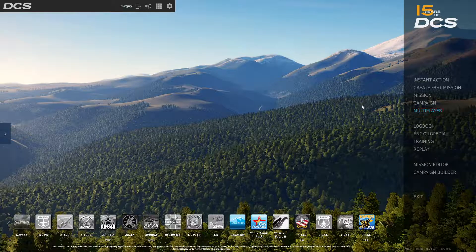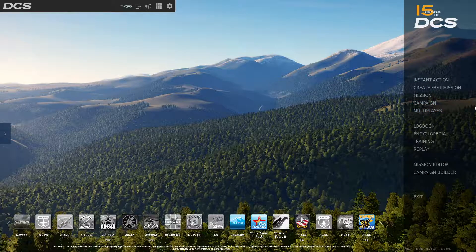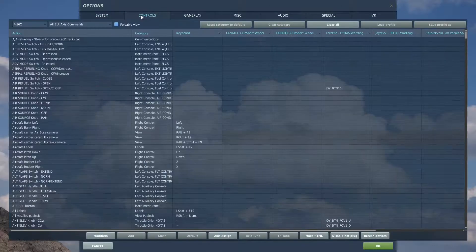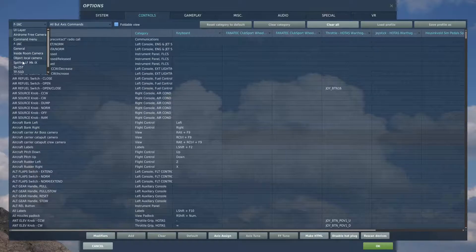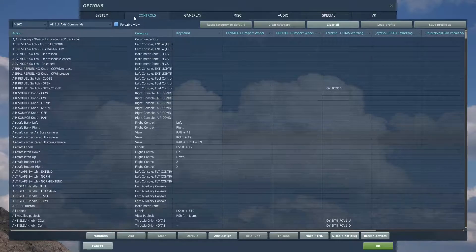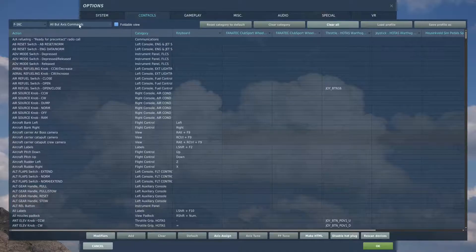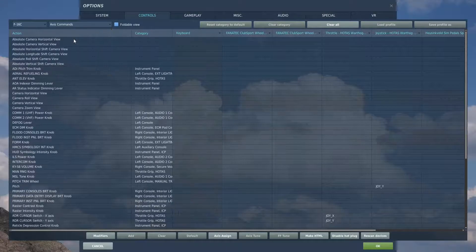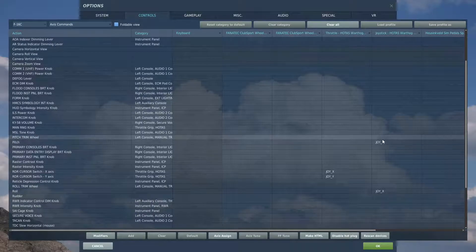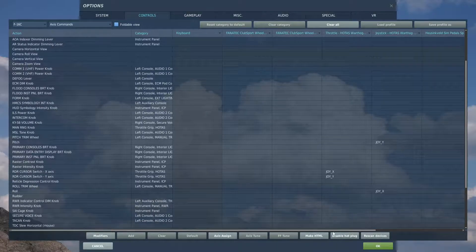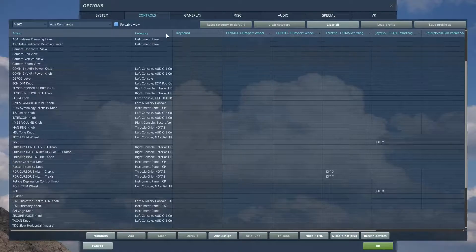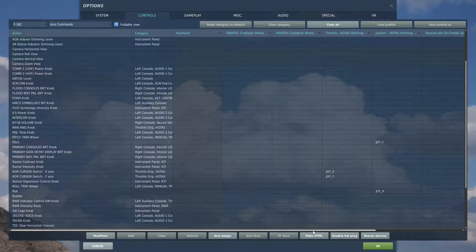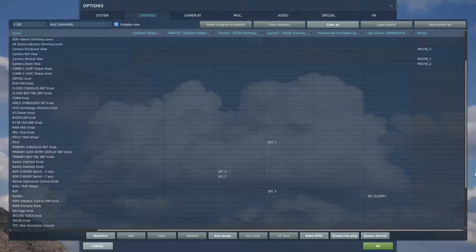We go to Options, Controls, whatever aircraft you've got that works on. Let's do the F-16 and we're going to do Axis Commands because of course it's an axis. For some reason, there's all the devices that were there before, but we make sure we slide that so we can see all of them.